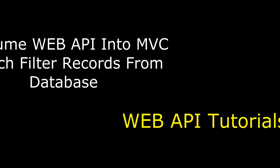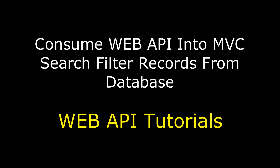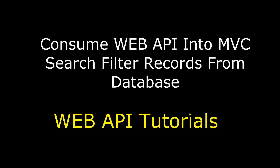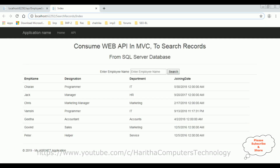Hello friends, welcome to my channel. This is Charan. In this video I will show you how to consume a web API in MVC to search records from SQL Server database. Here we got the final output. Notice the header tags: 'Consume Web API in MVC to Search Records from SQL Server Database.' Below we got the records from the EMP table.